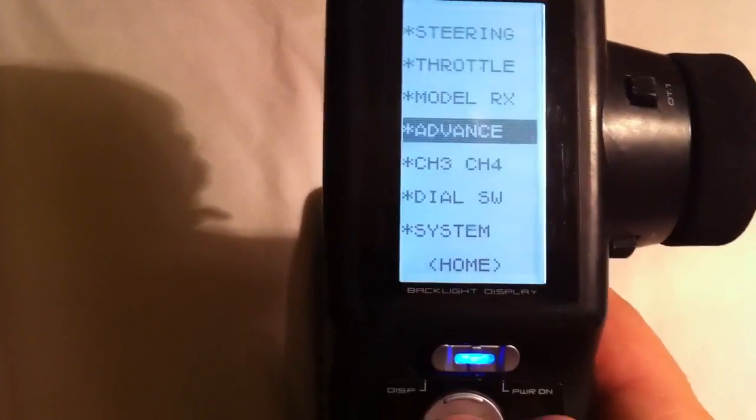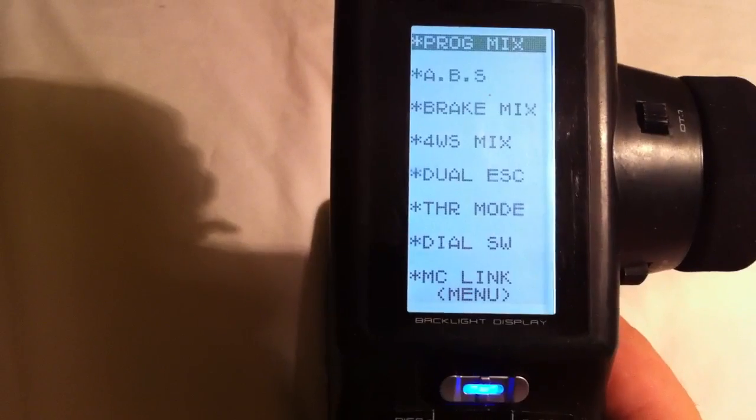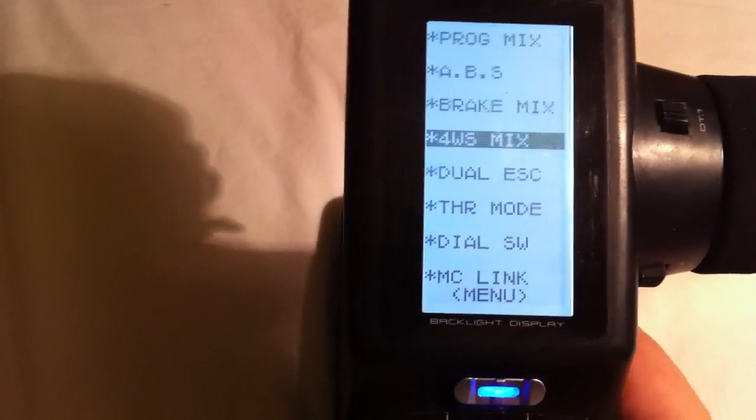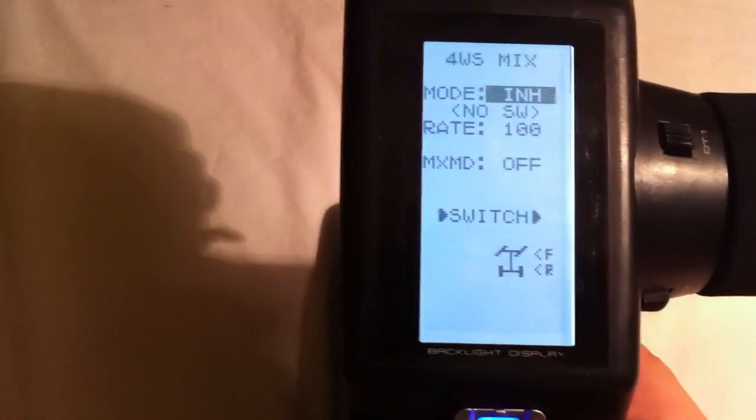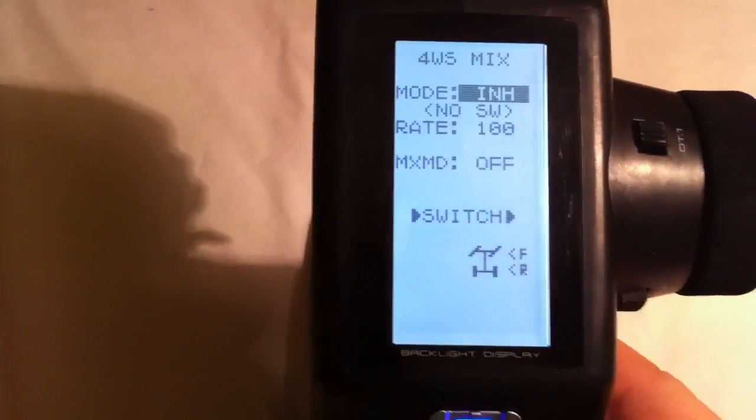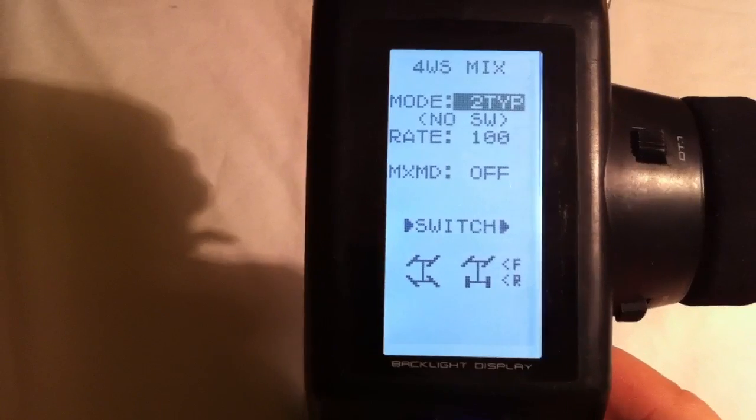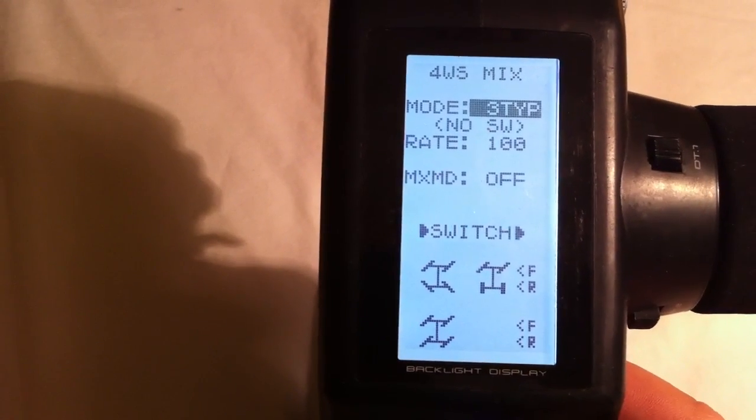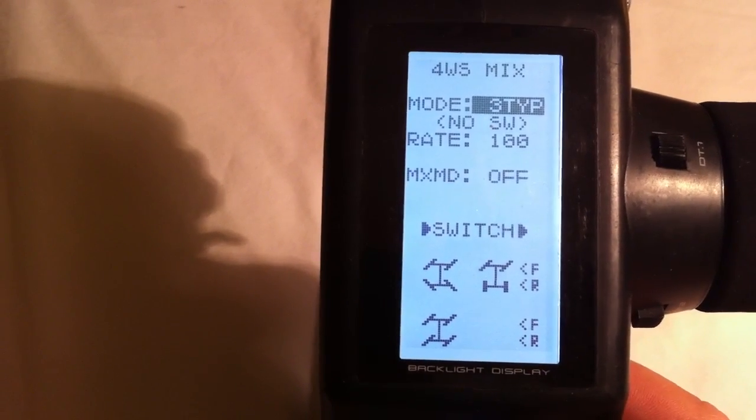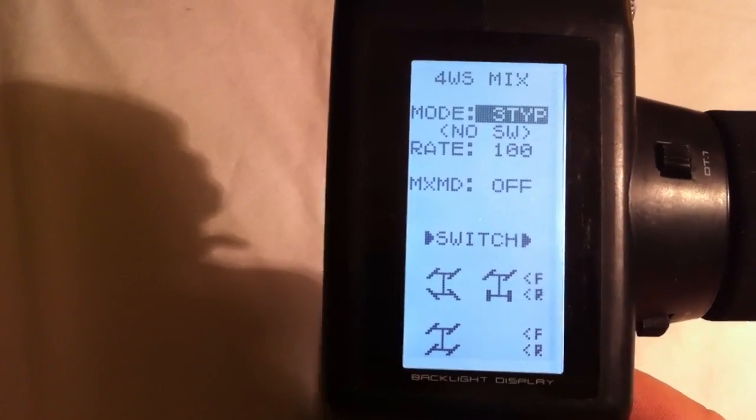We're going to start out by going to Advanced, down to Four-Wheel Steer Mix. Here we're going to change this to whatever type you like. There's three types, two type, three type, and four type.